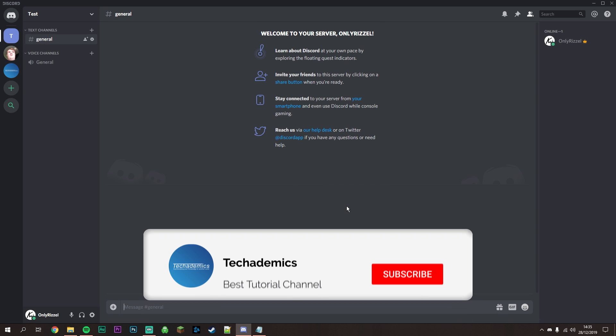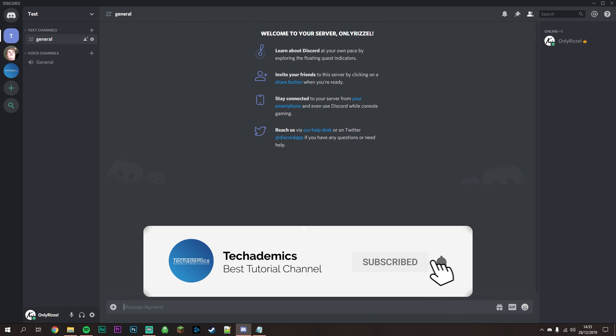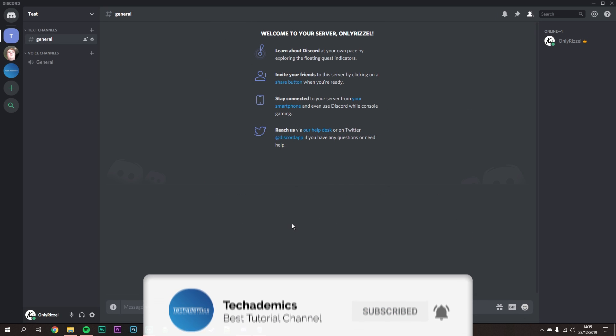Once Developer Mode is enabled, you need to create a link that people can click to view your screen. Each link is unique to every server and channel, so I'll show you how to build it.